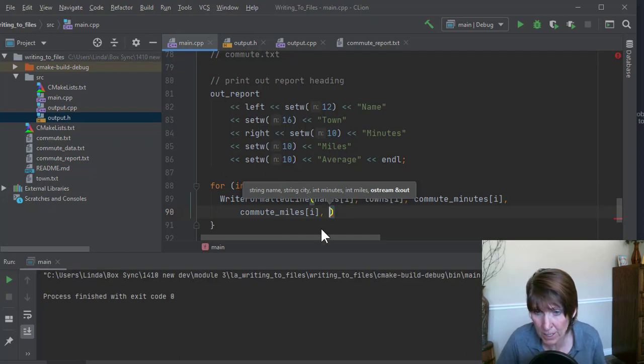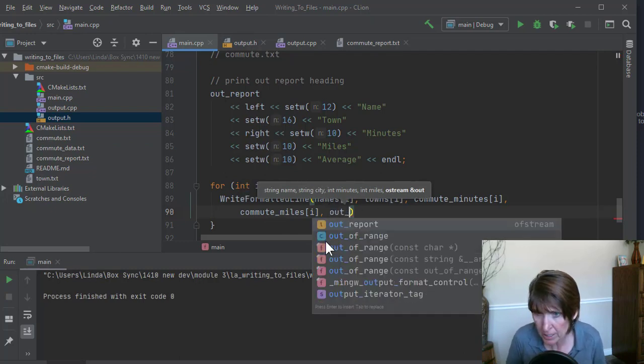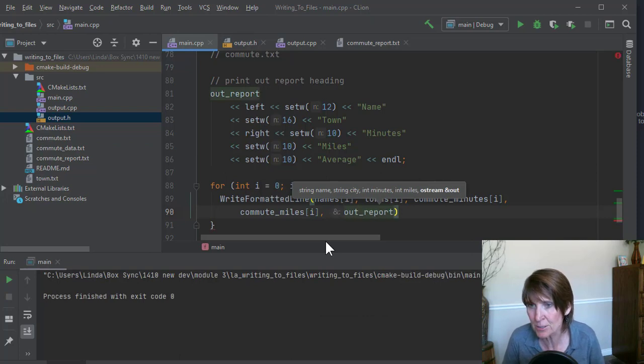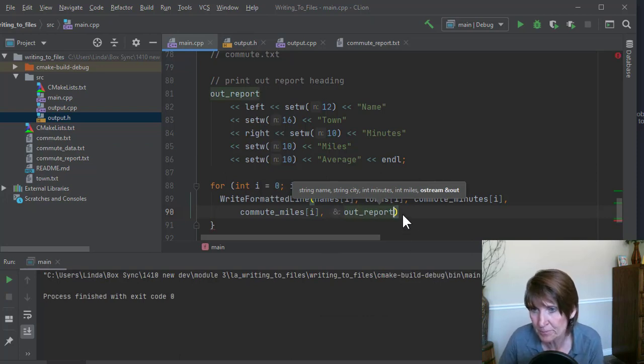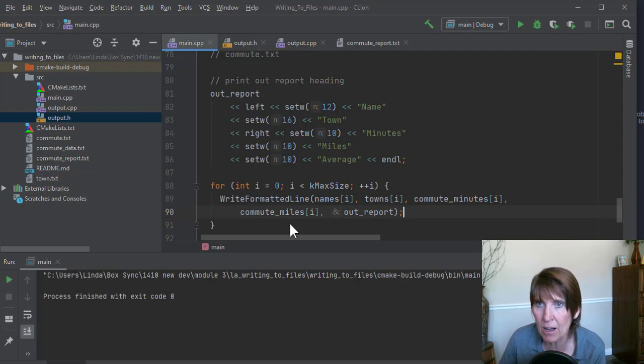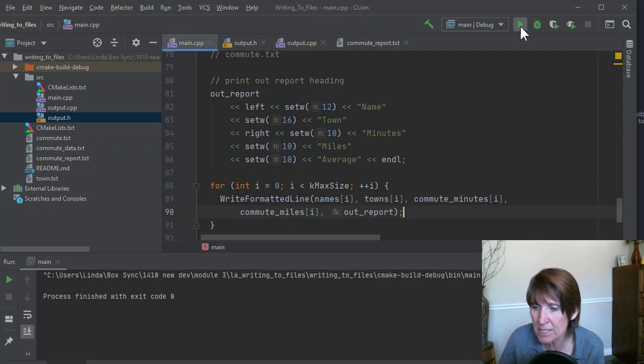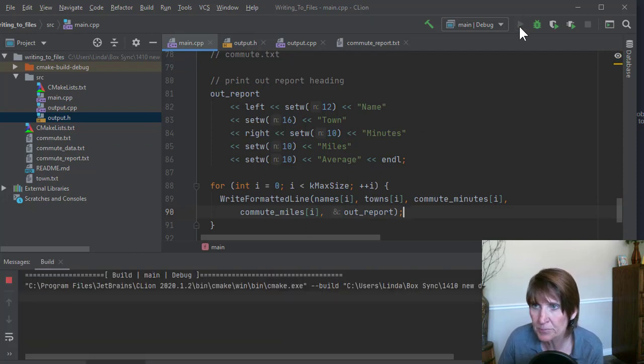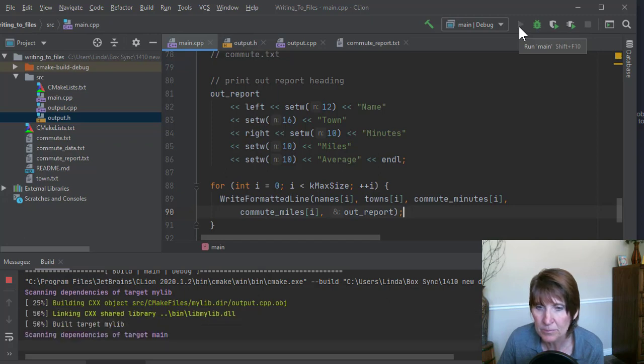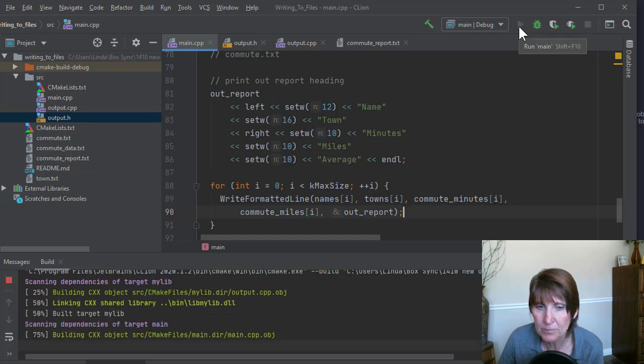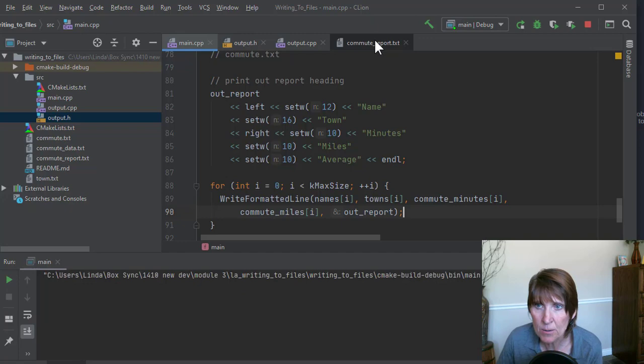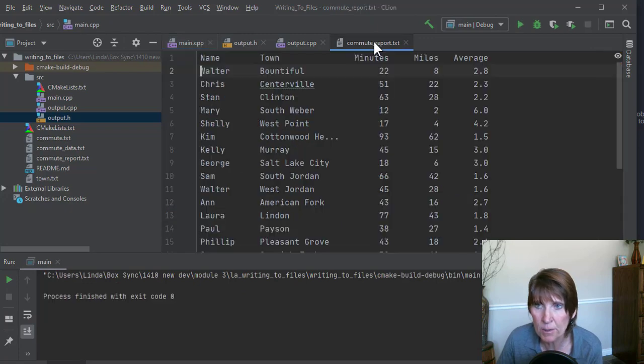And now we need to send it an Ostream object. What are we going to send it? Well, we want it to go to outreport, so we can send it to outreport. All right, there is the function call. Let's go ahead and run this and see what happens to our report.